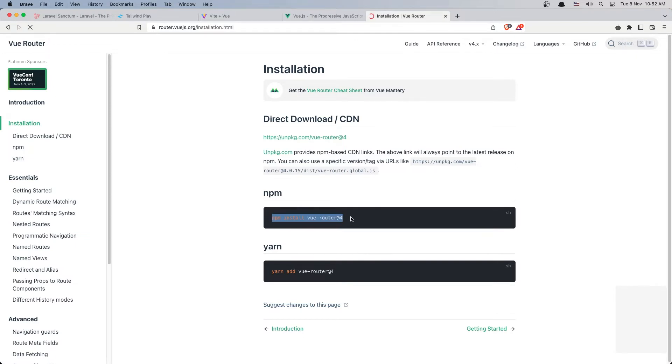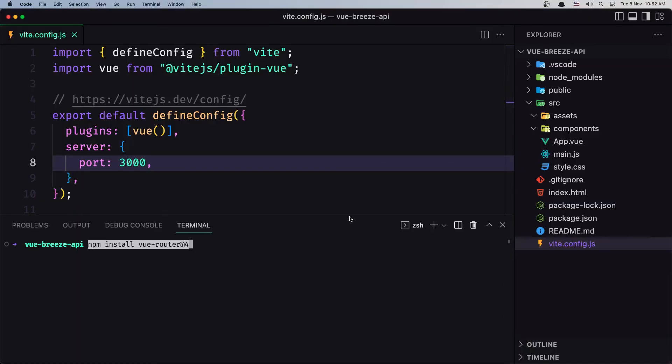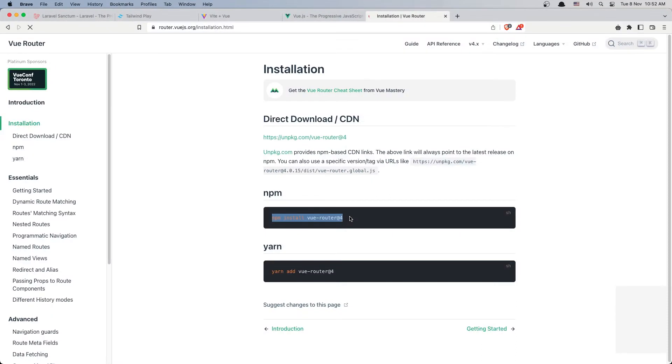So let's copy this command and I'm going to open here the terminal and paste that command here: npm install vue-router@4. So version 4.